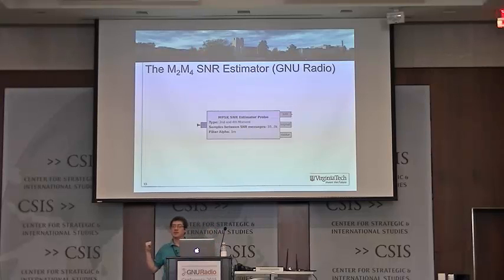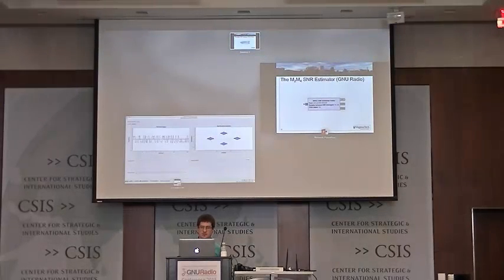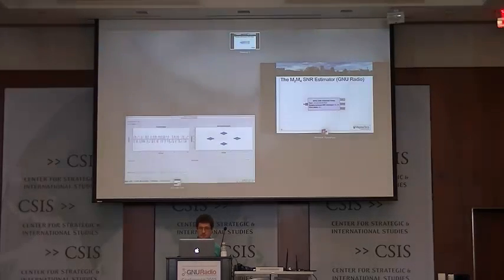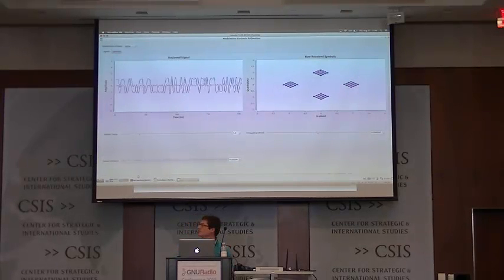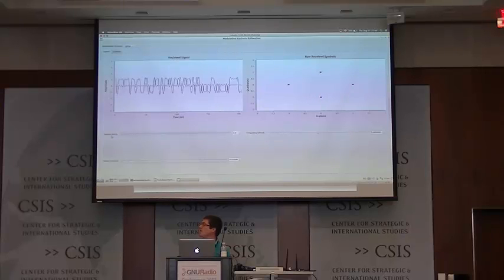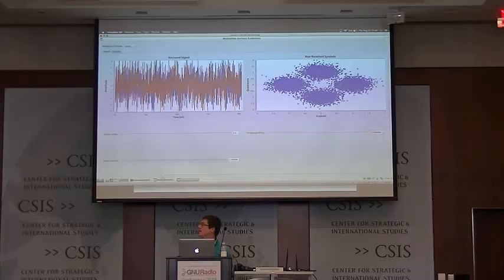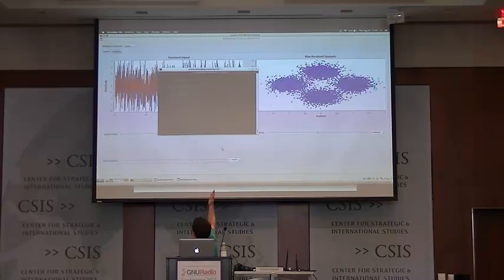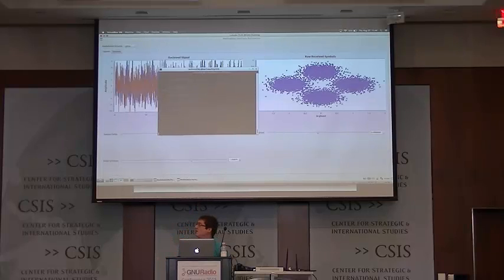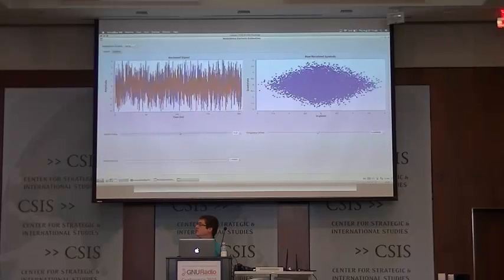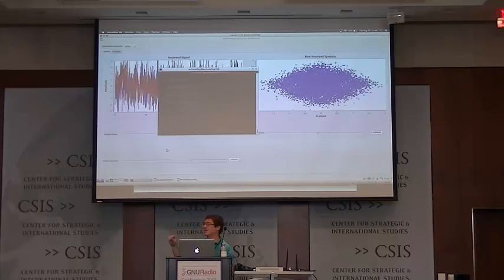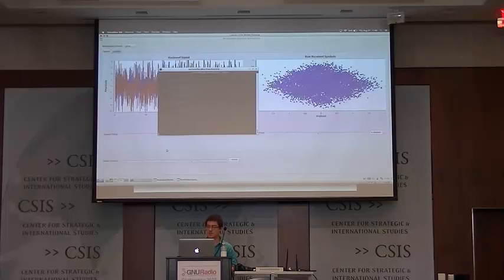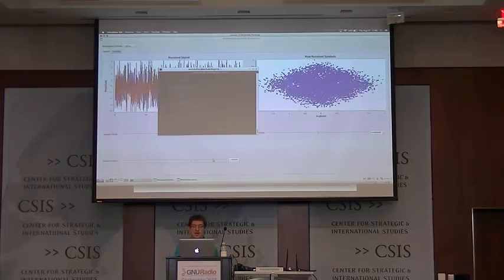This M2-M4 block is actually available in GNU Radio. With noise but no sample delay, the estimator reports about 8 dB SNR. But if we add some sample delay, it quickly falls apart — now it says 1 dB. That's actually SINR, not SNR, because of the inter-symbol interference. So we need a different way to measure SNR while time-asynchronous.